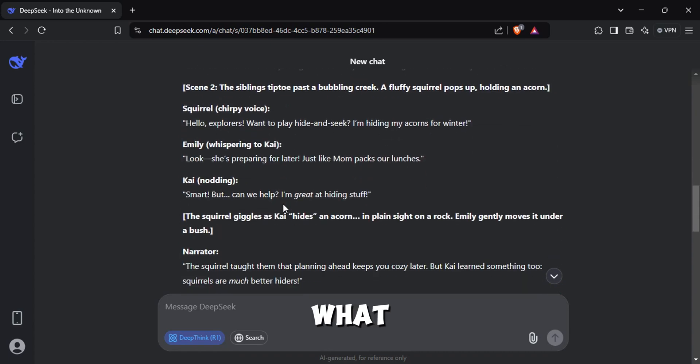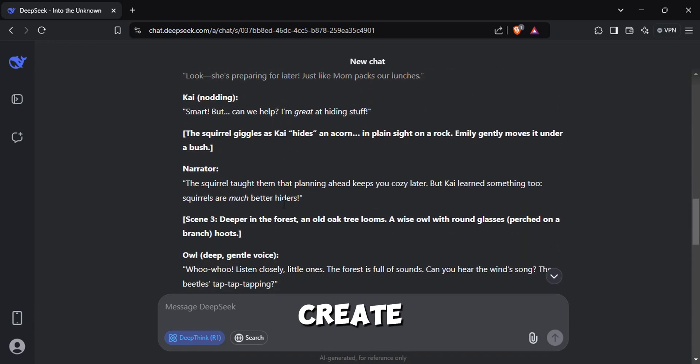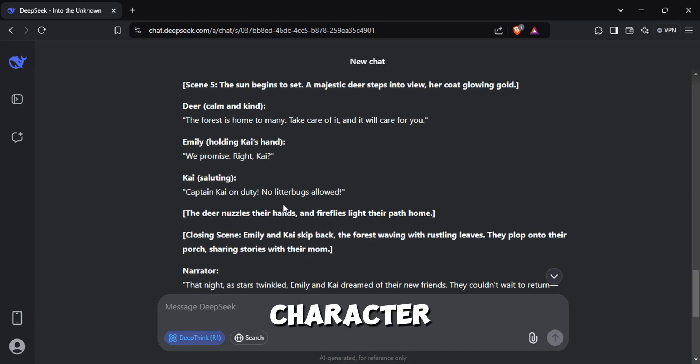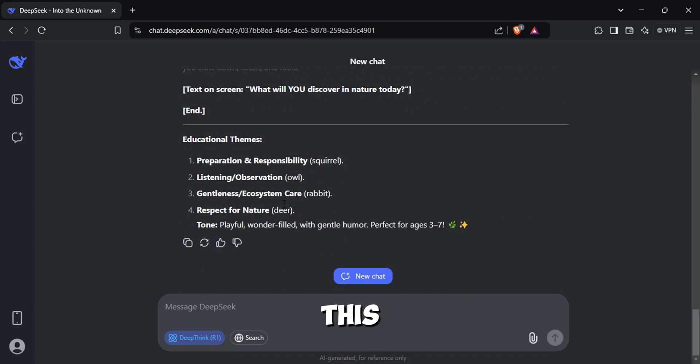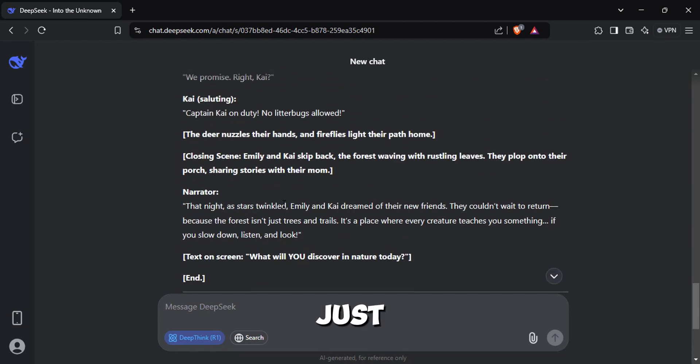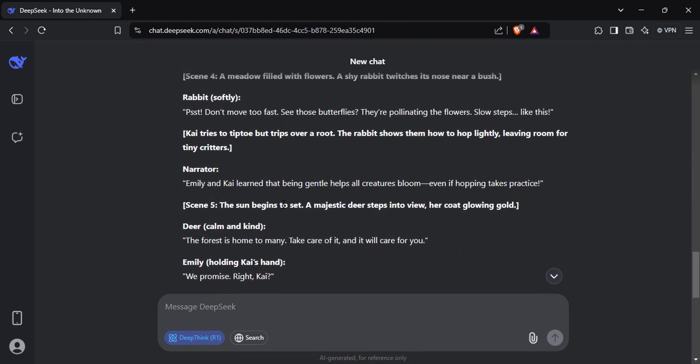Now what we want to do is to create a description about each character in the script. This will help us to generate an image of them. You can just ask DeepSeek to do it for you.